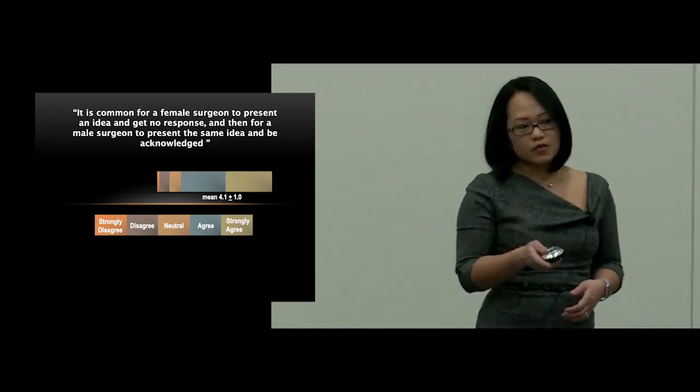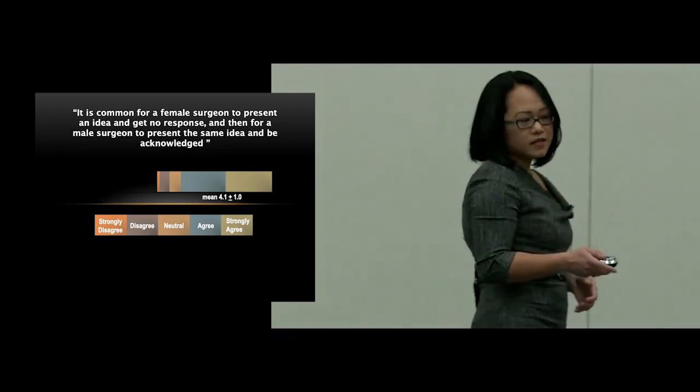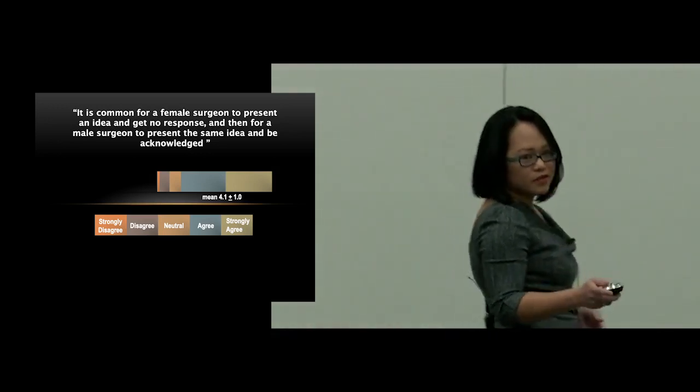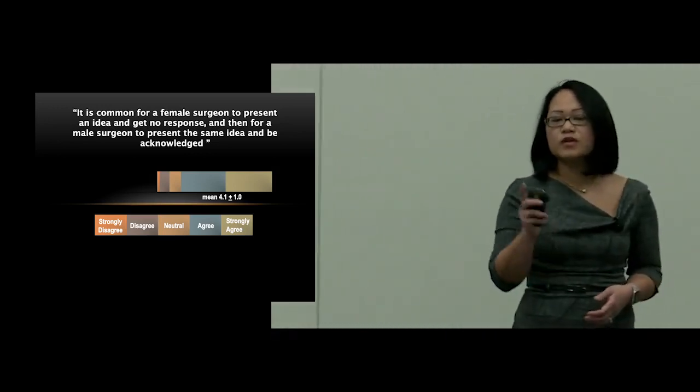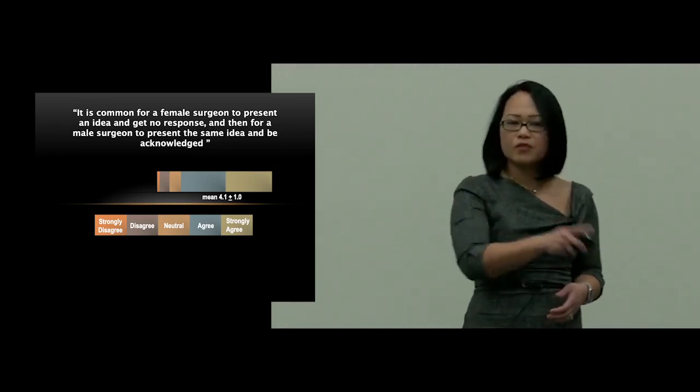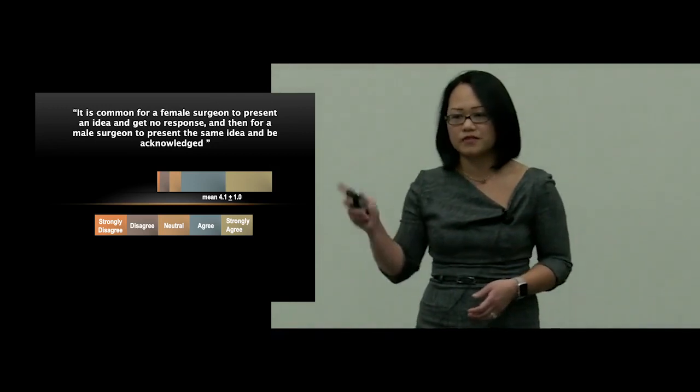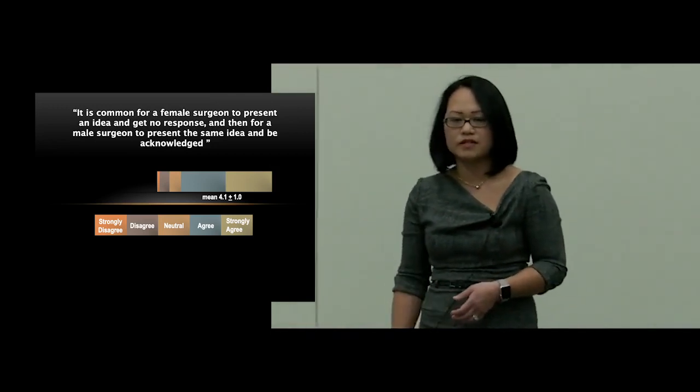Now, interestingly, we also asked the male surgeons the exact same questions because we wanted to know what their perception of gender bias was.